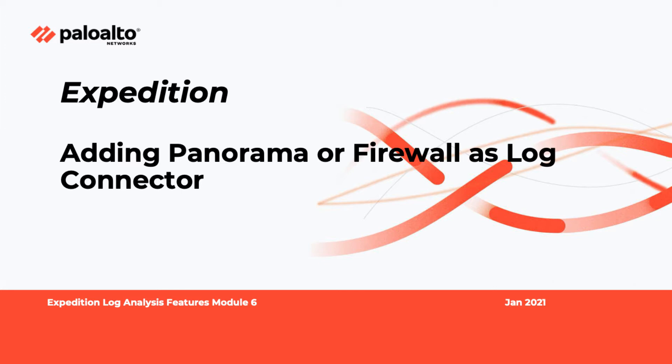Welcome to the Expedition Log and Notices Feature Module 6 video. In this video, I will show you how to add a Panorama or firewall as a log connector.